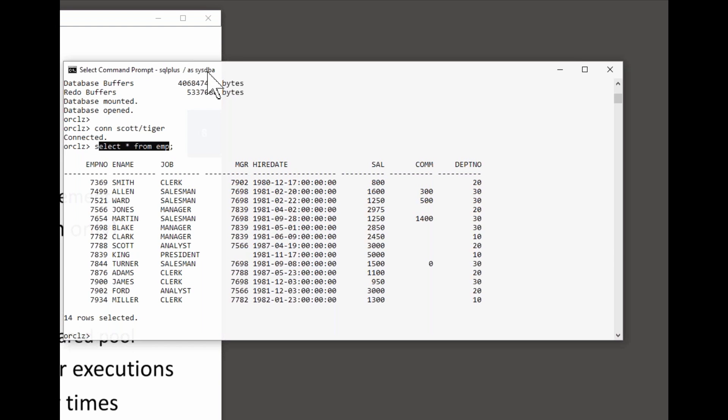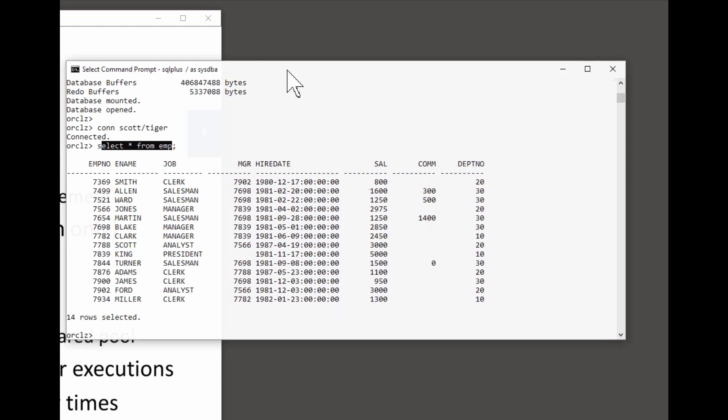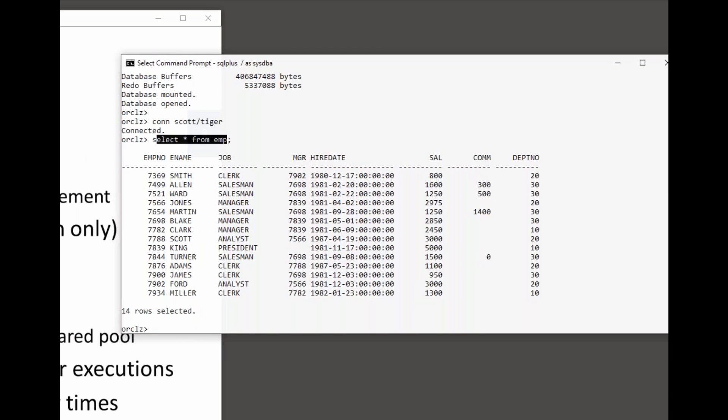Having done that, we search the library cache of the shared pool to see if the statement is there already. And if it is, we can proceed straight to the next phase, which is execute. If it is not, we have to do the hard parse. That's the slow bit.